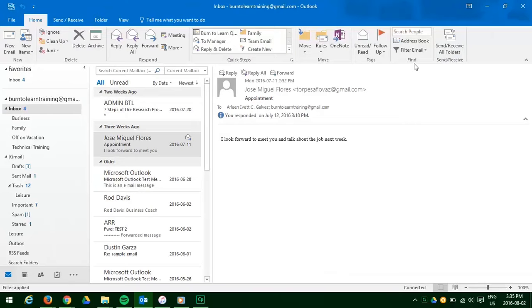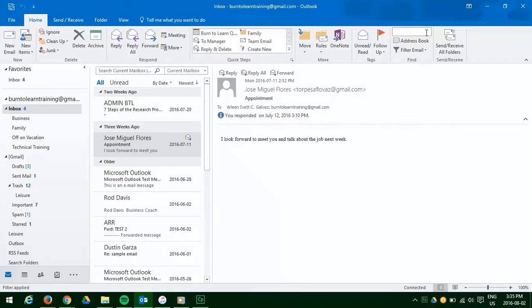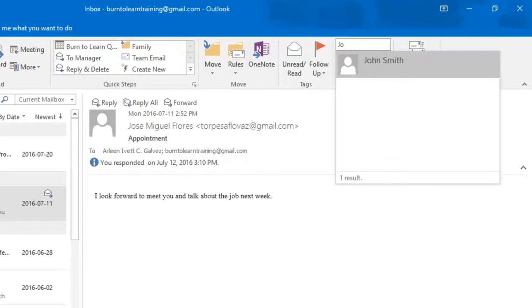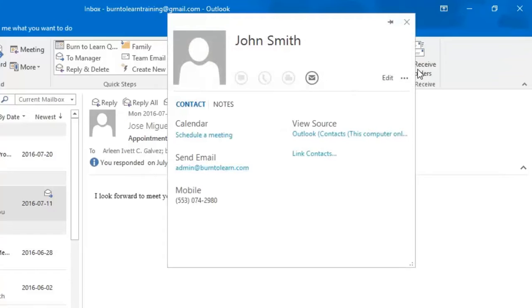In this case we are going to click on the search people and look for a chap by the name of John Smith so we begin to type in his name and his name fully appears automatically. Now let's click on his name and there you have his contact information.